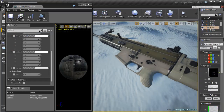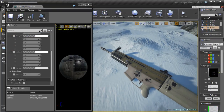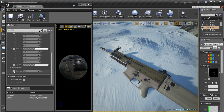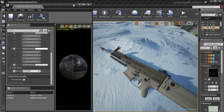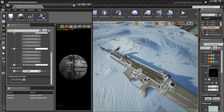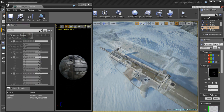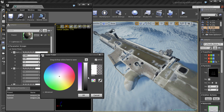At the end we will jump into Unreal Engine 4 to create good looking and flexible materials that will allow you to make quick changes to the look of your weapon.